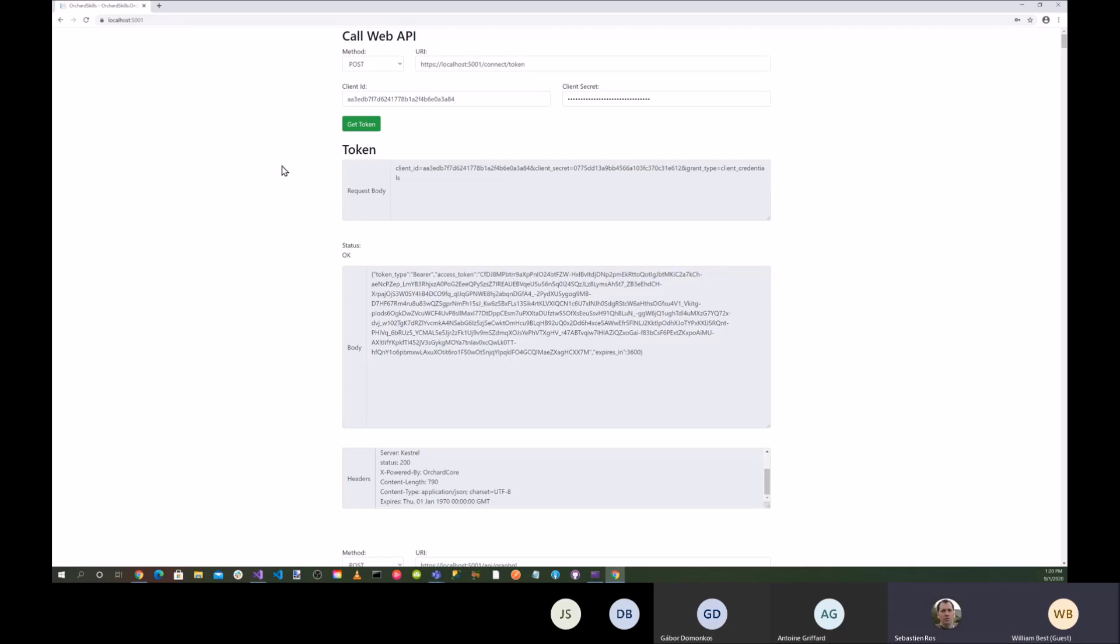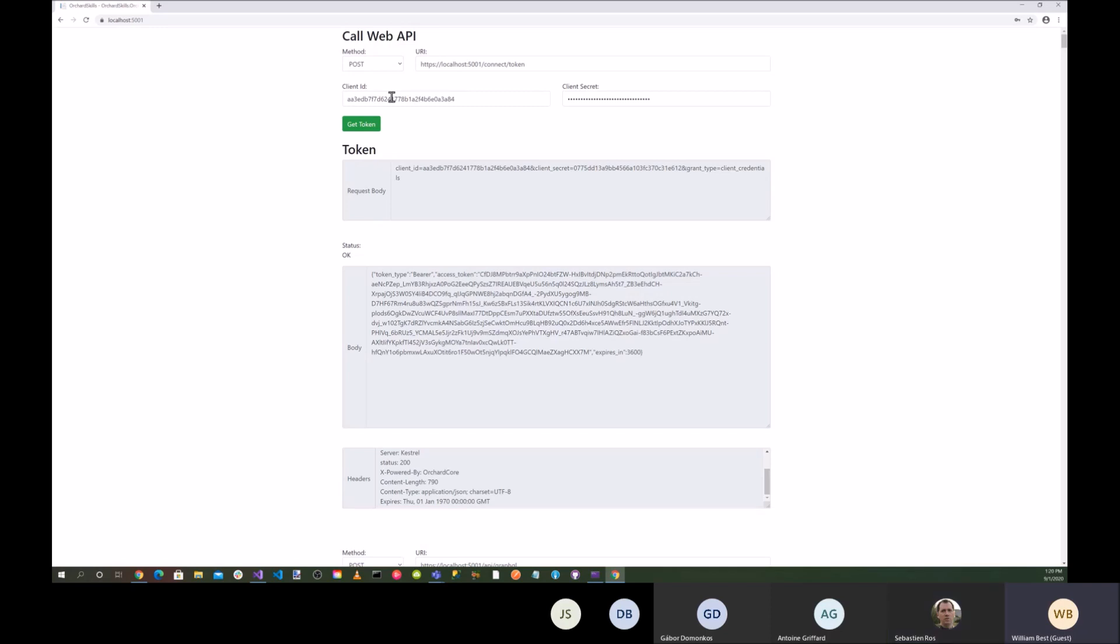Yes. So client ID. What is the client ID? The client ID? Where do you get that value from? That's part of the OpenID Connect authentication for JWT token, right? Okay. Let's go into Orchard core.